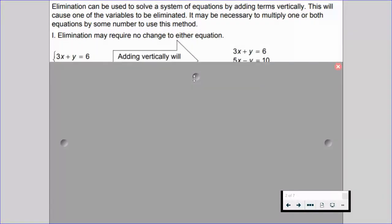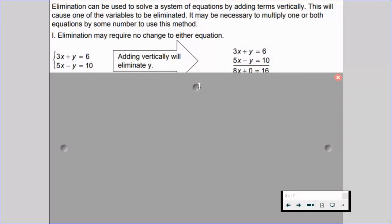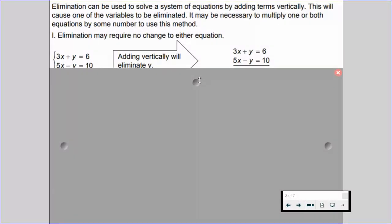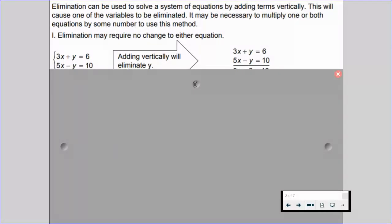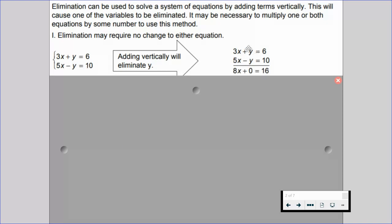Elimination may require no change to either equation. If we look at the given system — 3x plus y equals 6, and 5x minus y equals 10 — you might notice that the coefficients of y are opposites. The coefficient of y is 1 in the first equation and negative 1 in the second. So if we add vertically, 3x plus 5x is 8x, and 1y plus negative 1y is 0 — it's gone.